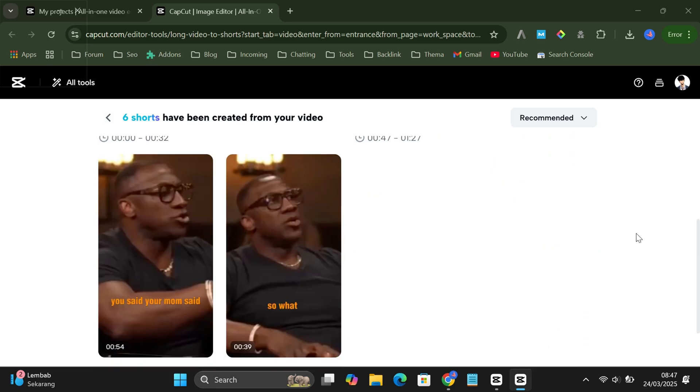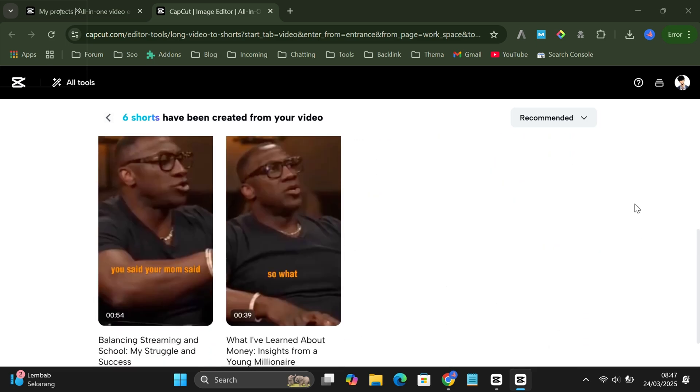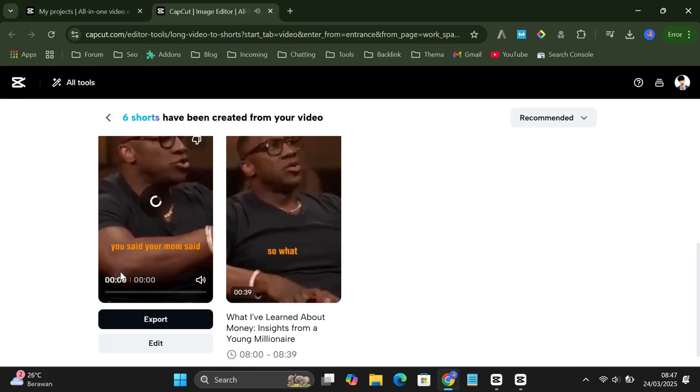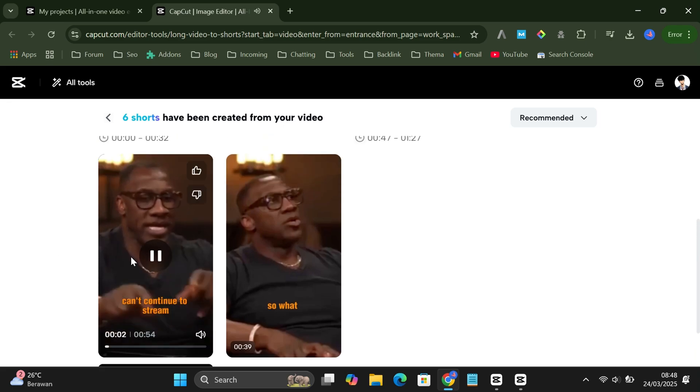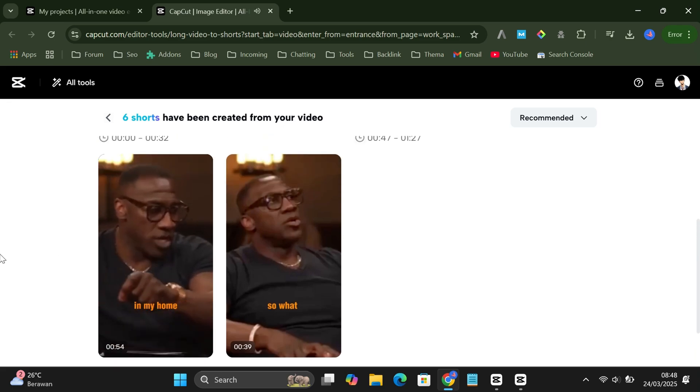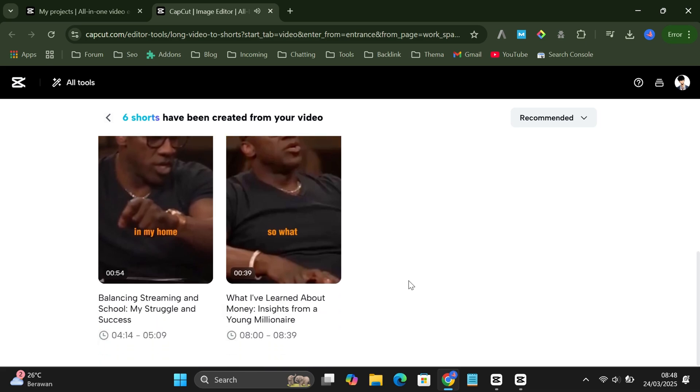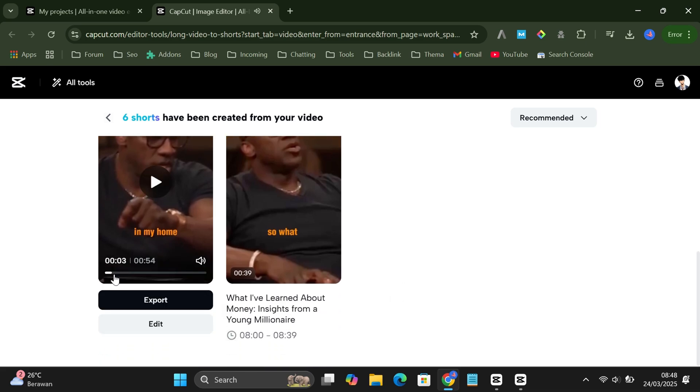You can pick one of the results. Want to export it right away or edit it first?